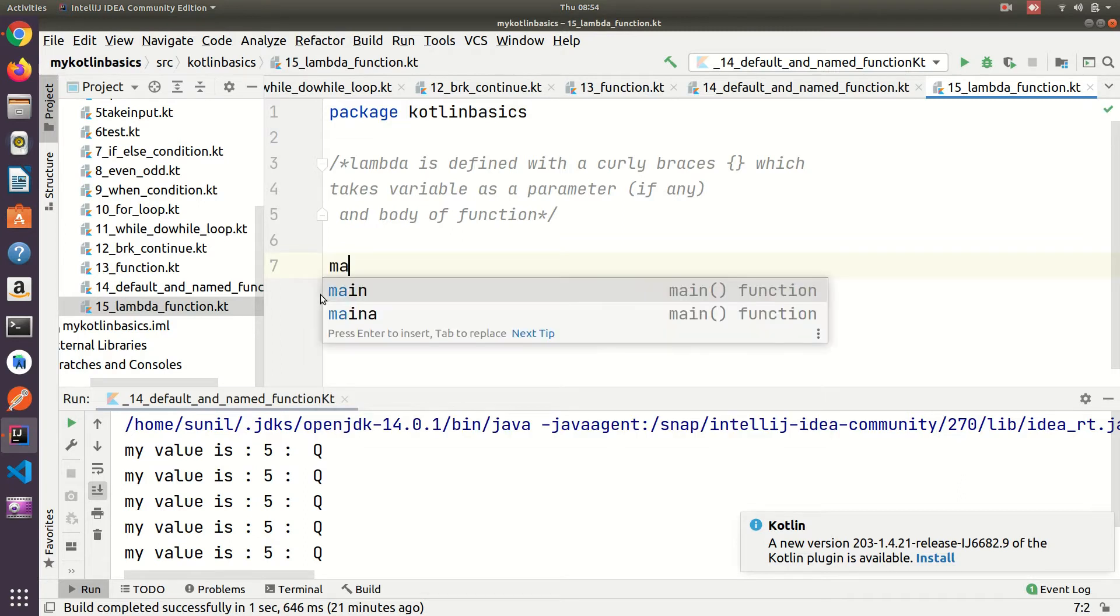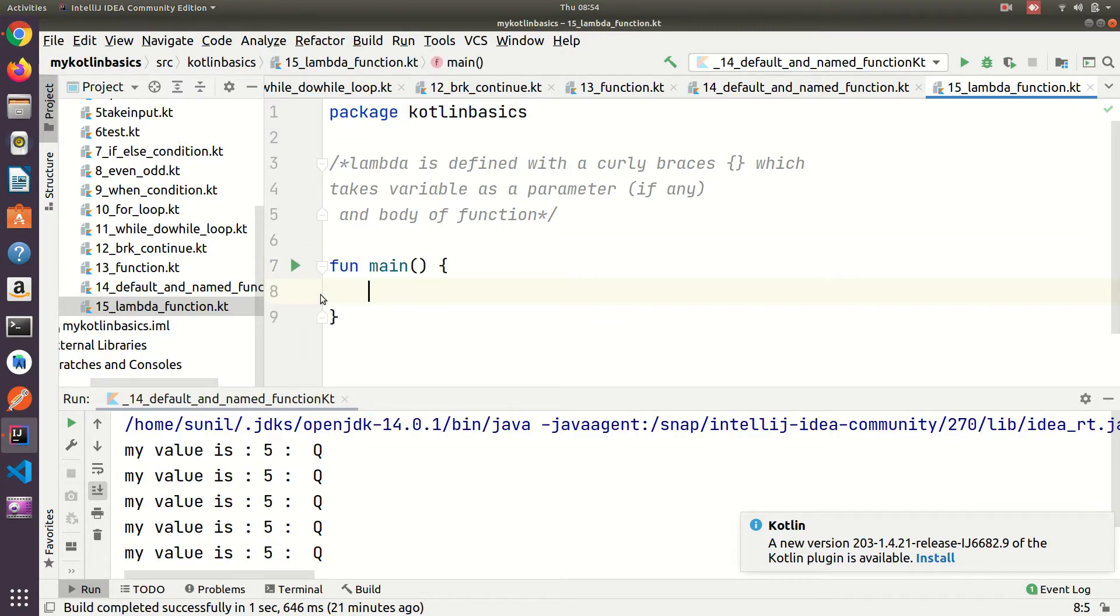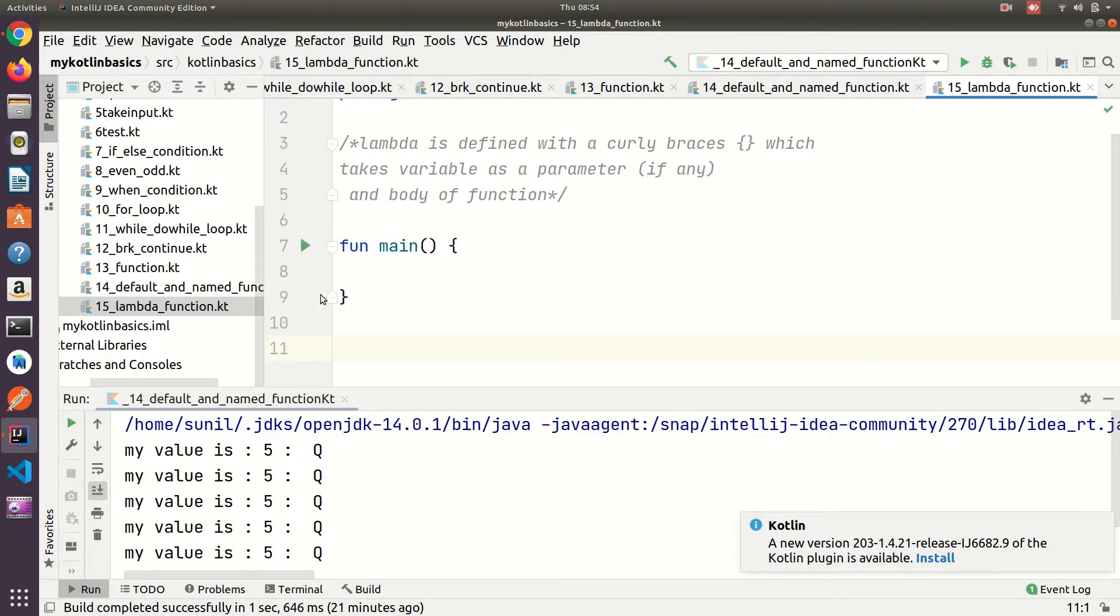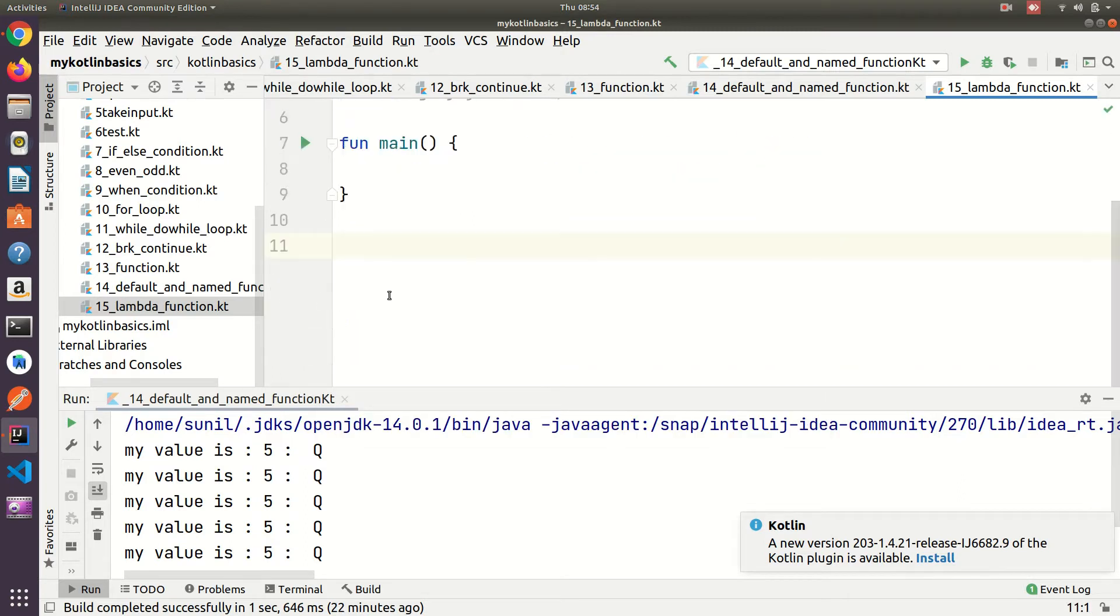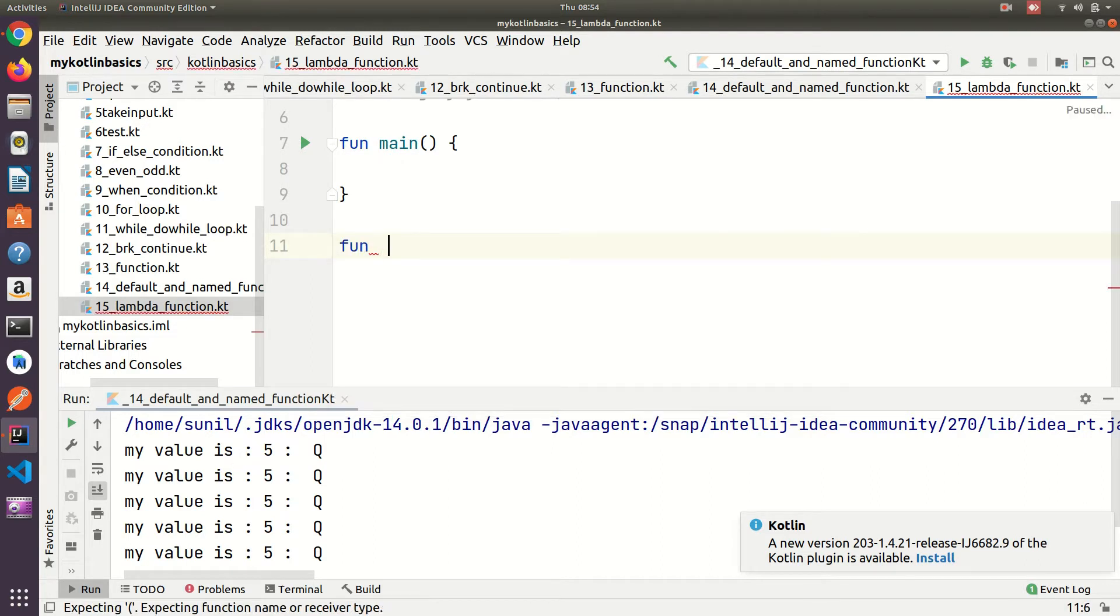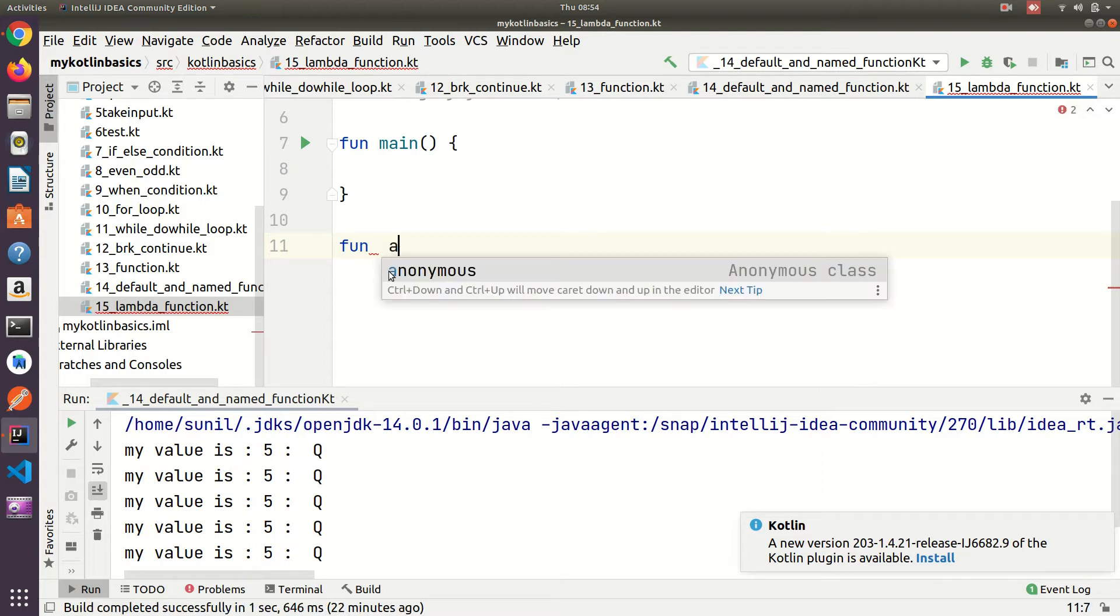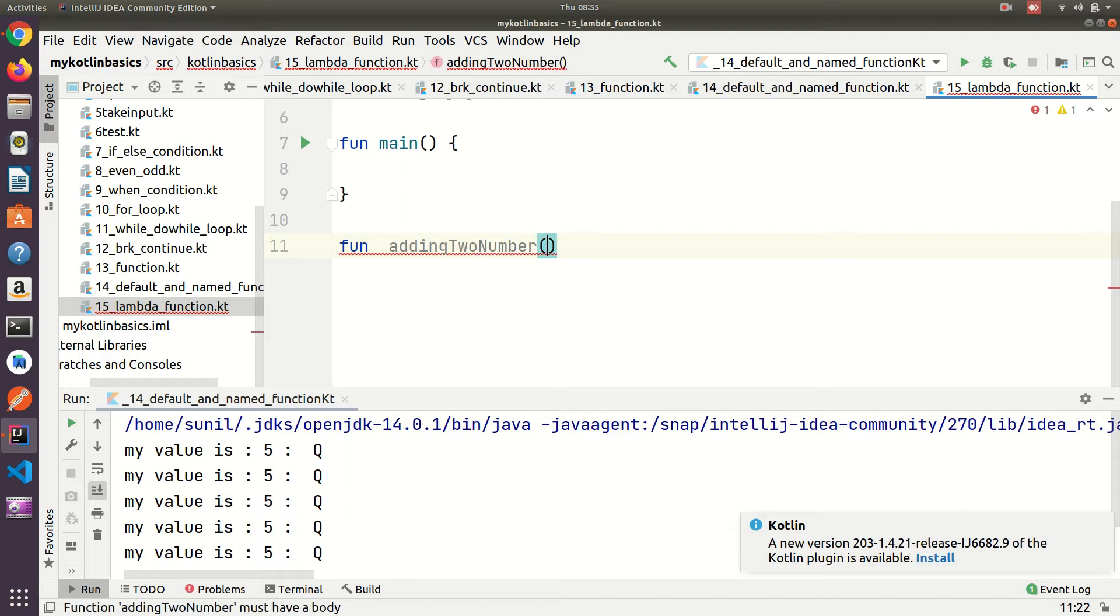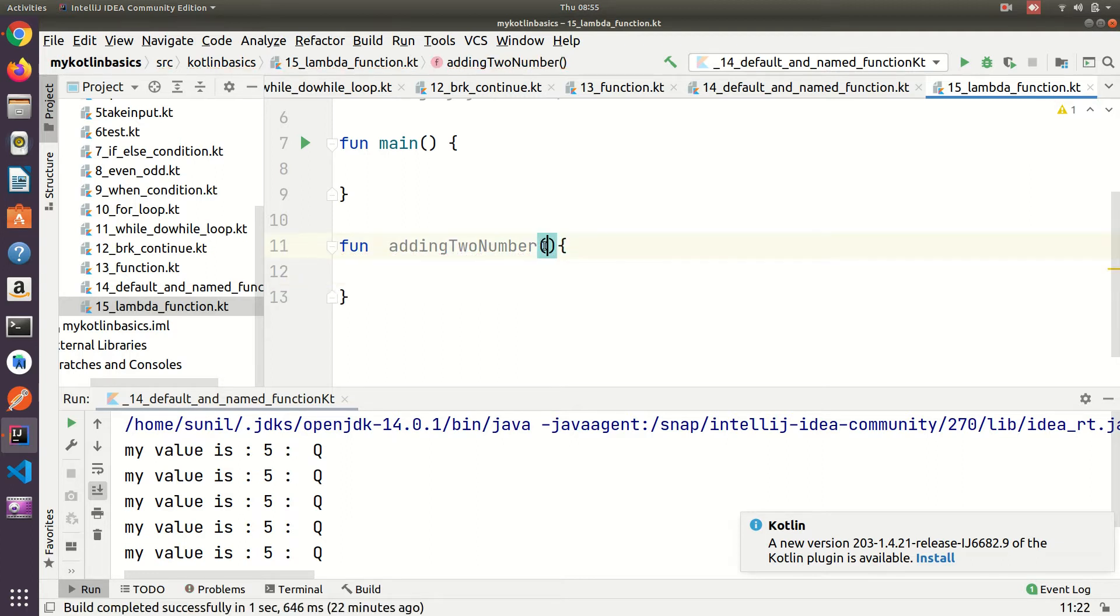First I'm going to create a main function. I'll show you a simple normal function first and how the normal function converts into a lambda function. I'm creating a function for adding two numbers.